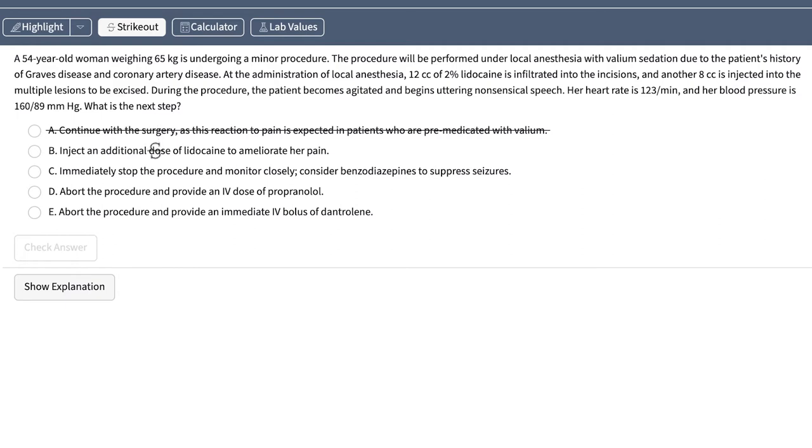B: We definitely wouldn't want to give more of anything. We're having a problem right now. The answer isn't going to be more. That leaves us with C, D, and E.